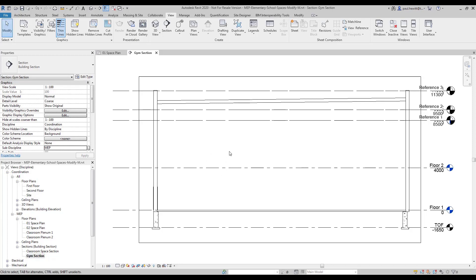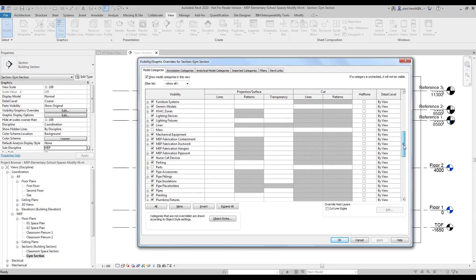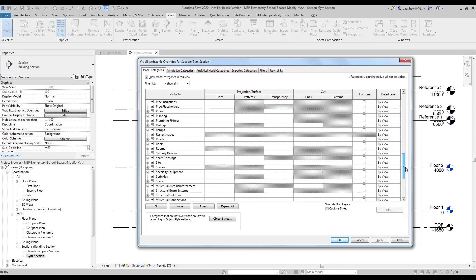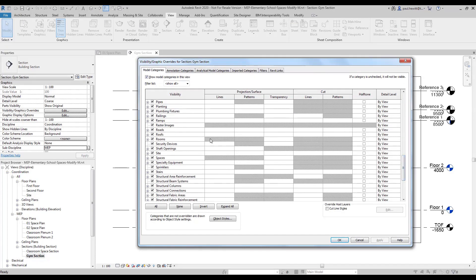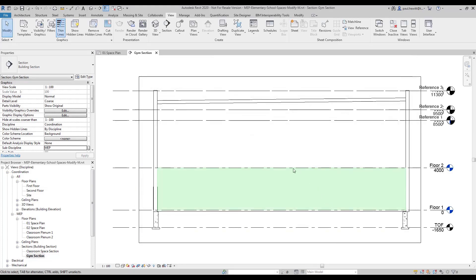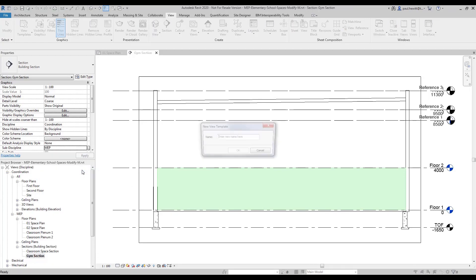We'll also notice that we can't see any spaces at this point in time so let's go to Visibility Graphics and turn on the internal visibility of spaces. Now we're going to actually create a view template from this particular view that we can use later.